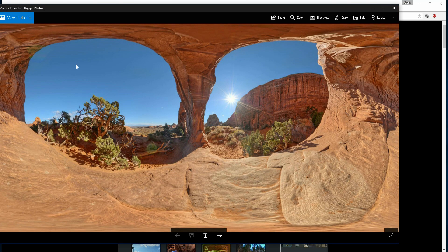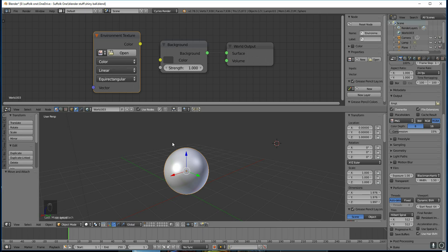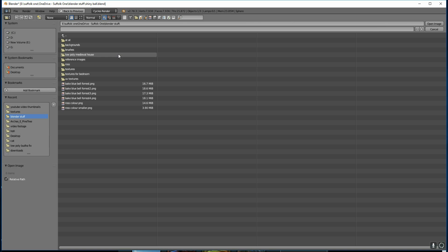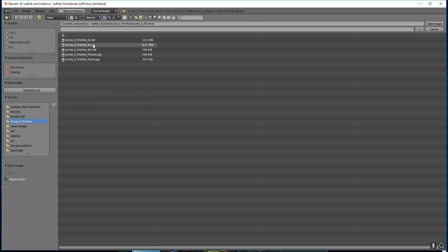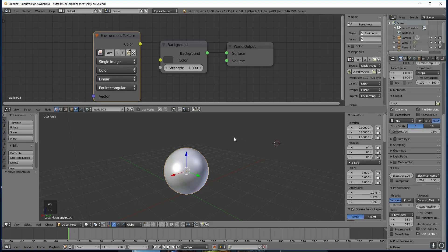It's a big map of a whole environment in one image — this side links up with this side, and this bottom links up with this top, so it's the whole environment all the way around in one image. Back in Blender, press Open on your Environment Texture and find your HDRI. Remember, go for the big one, the 8K image, click on that, Open Image.